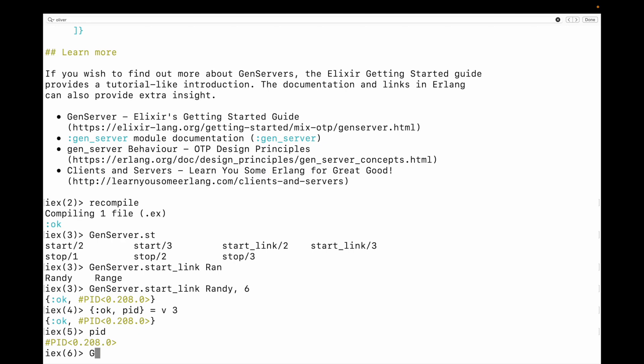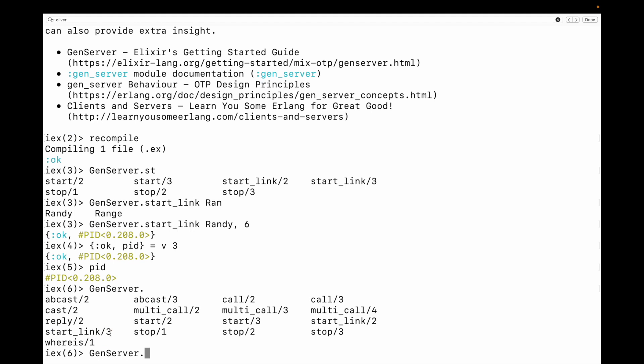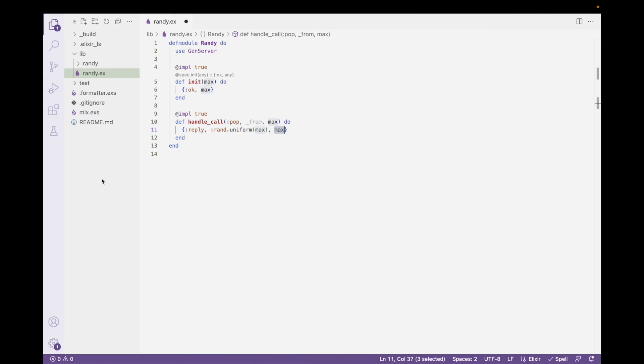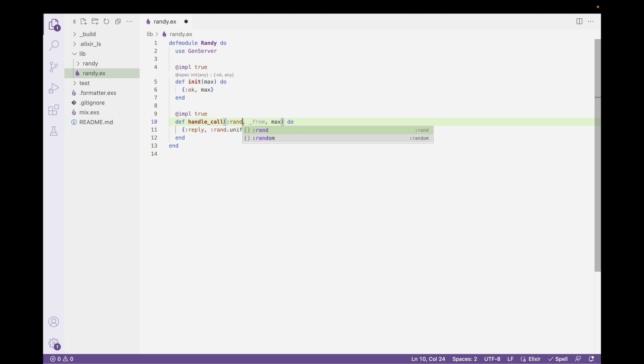So now I can say gen server. And I can interact with it. And these are some of the ways that I can interact with it. Well, one of the ways that I can interact with it is to make a call. And that's what I'm going to do. So as you can imagine, the call that I'm going to make is going to have the PID. And then whatever message that I want to send to it. Well, remember the messages that I can send will have only implemented one. And that's this POP. We should call it something else. We should call this RAND.